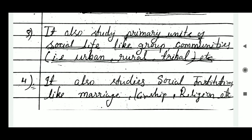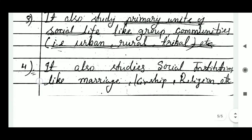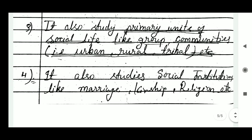Fourth, sociology also studies social institutions like marriage, kinship, religion, etc. — the forms of procedure and rules by which society organizes itself.